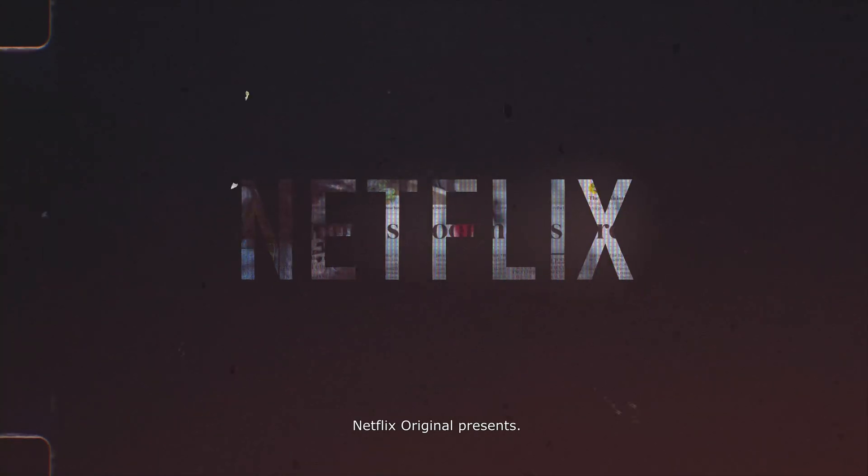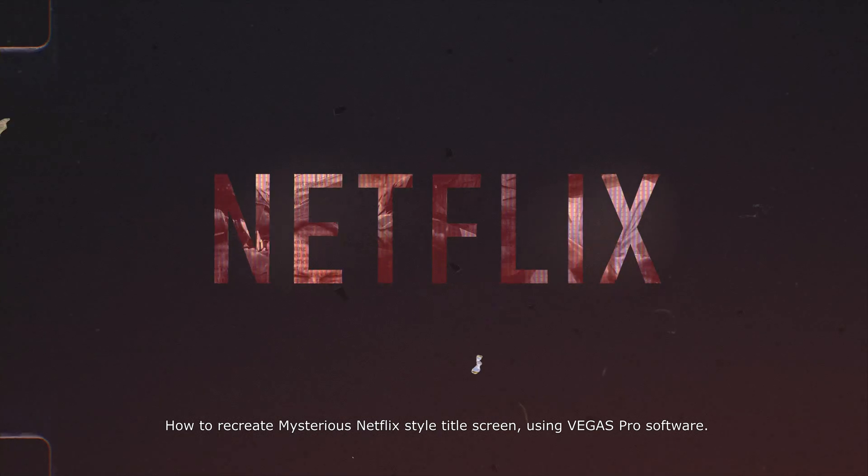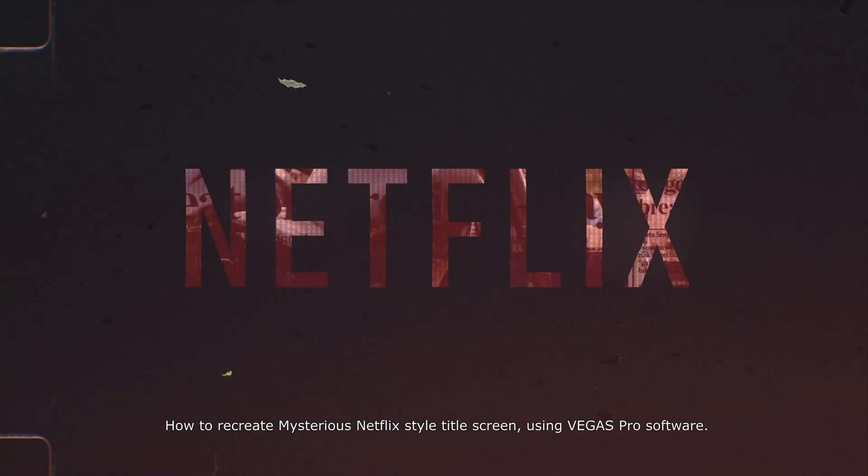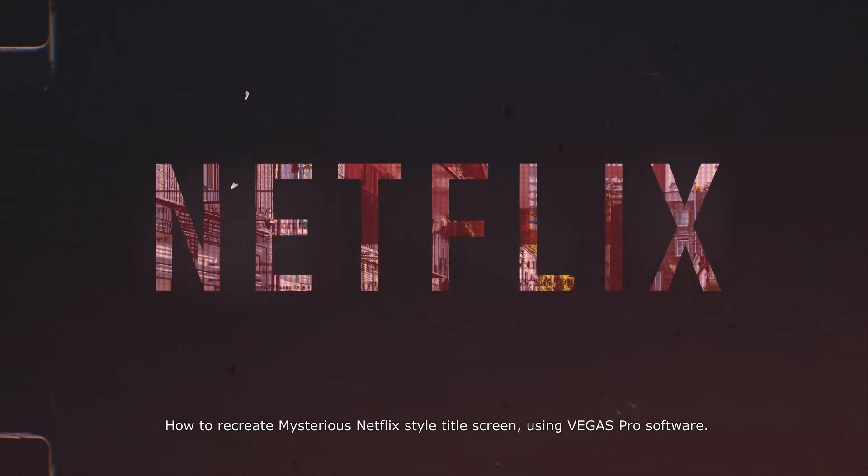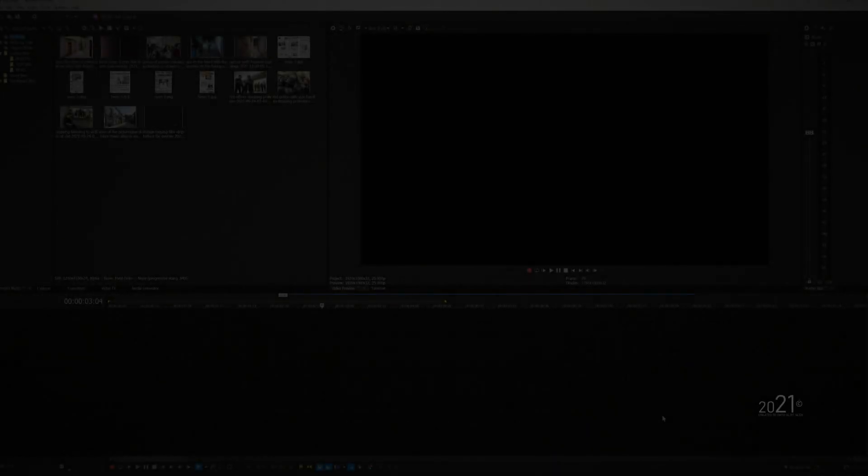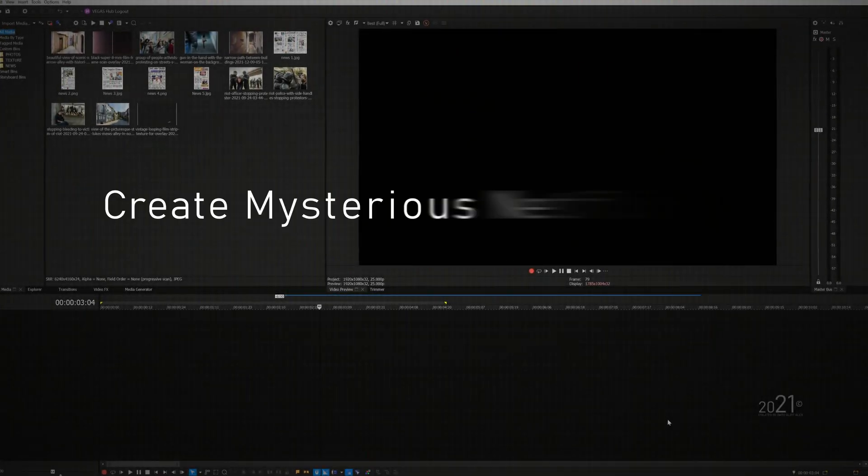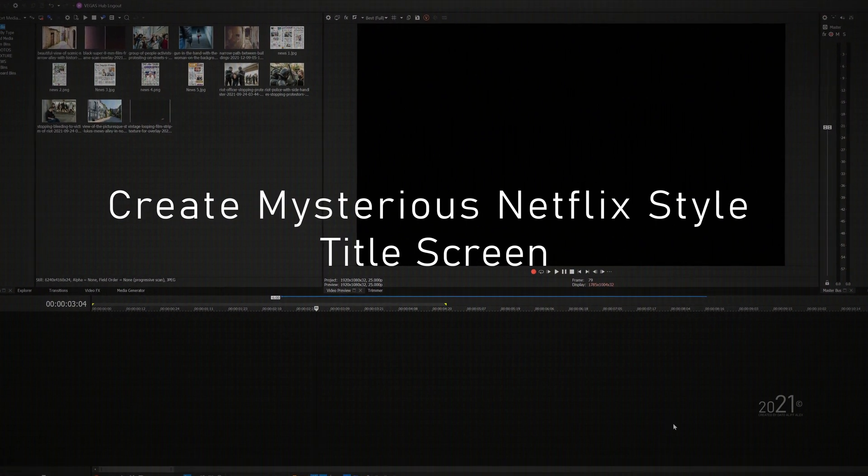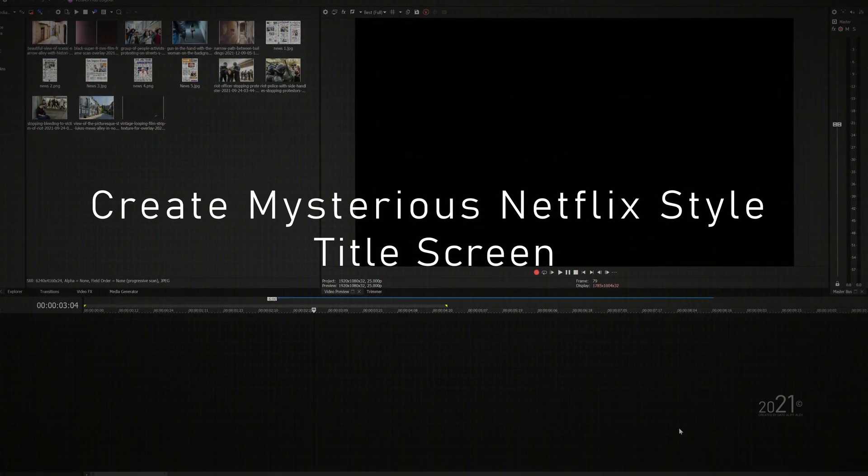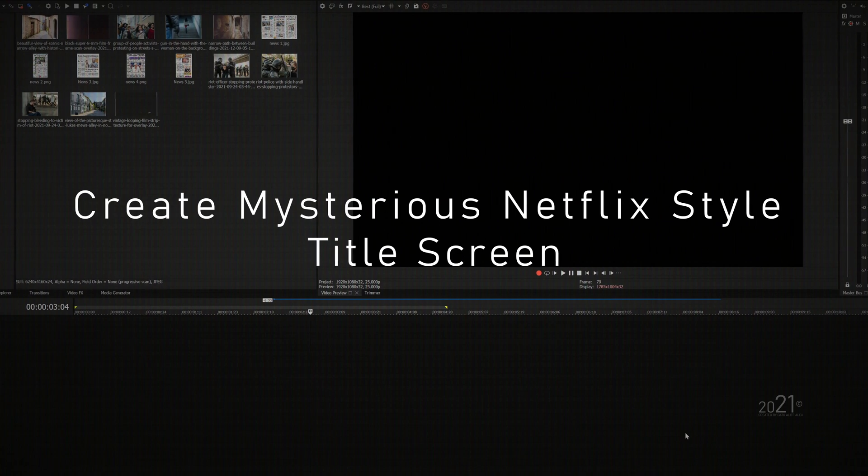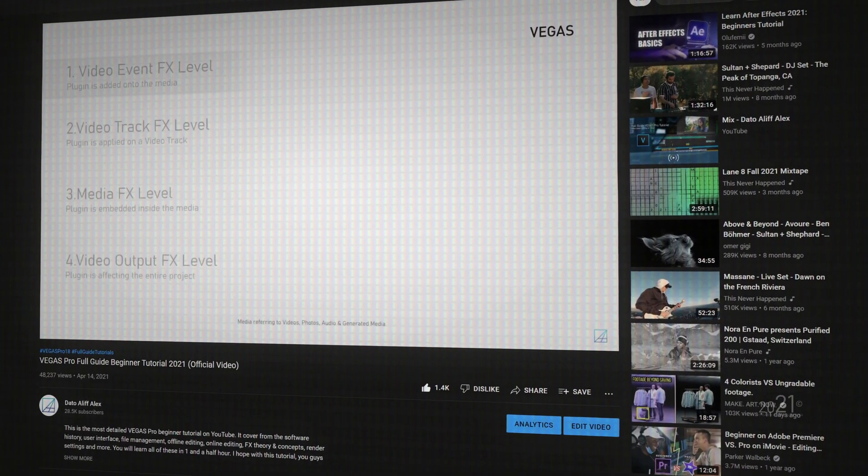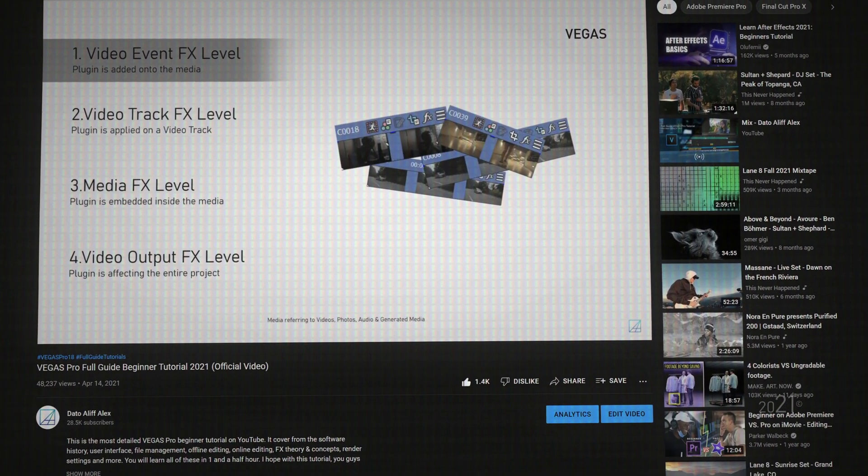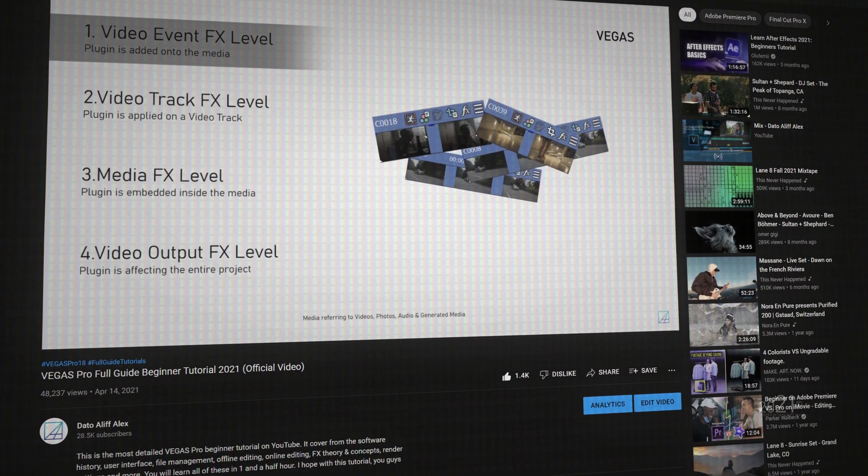Netflix Original Presents: How to Recreate Mysterious Netflix Style Title Screen Using Vegas Pro Software. Today's tutorial you will learn how to recreate mysterious Netflix style title screen using Vegas Pro software, and the best of all, no plugin is required. Before I proceed, I highly recommend you guys to watch my full guide beginner tutorial using Vegas Pro software so that you won't have difficulties when watching this tutorial.